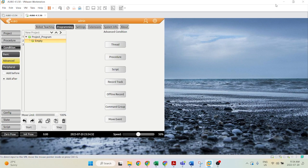Hello, welcome to another tutorial. In this video, we'll be going over the script command, which is under the advanced condition list.